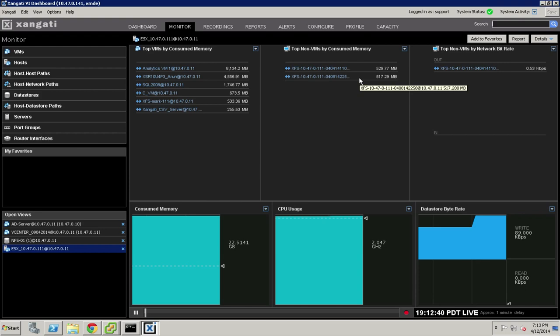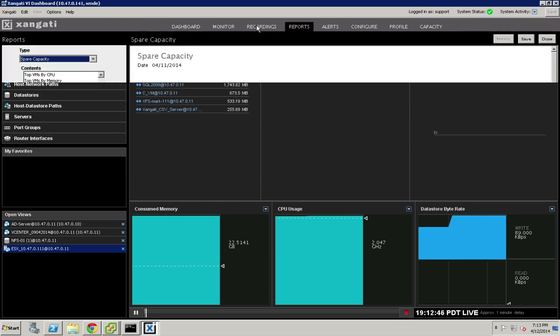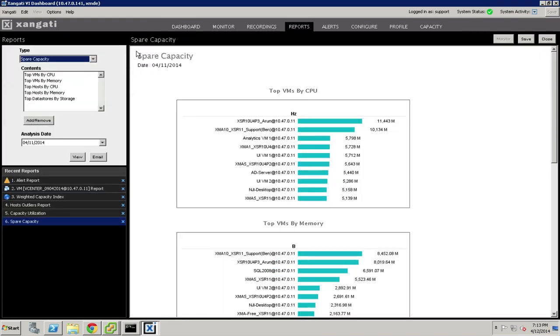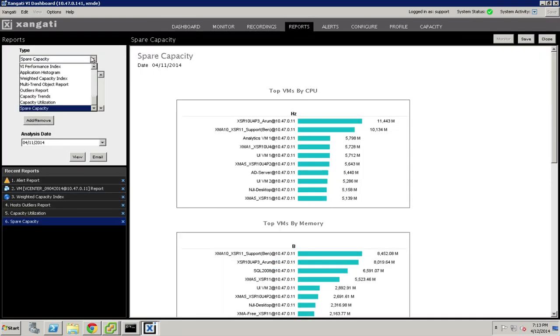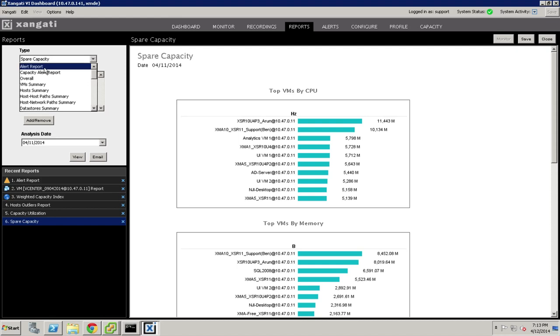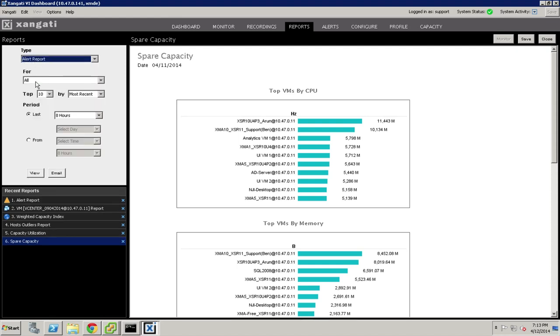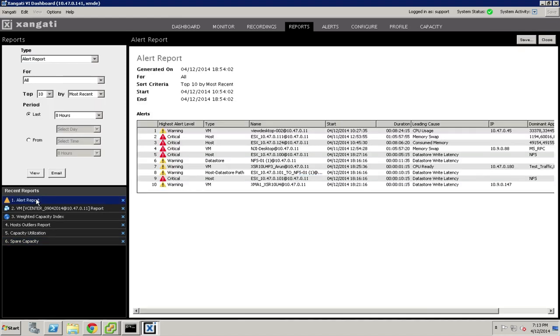In addition to these real-time capabilities, the Zangati system also has a variety of powerful reports. The reporting system is very simple to understand. We have a variety of summary reports, perhaps starting with an alert report, that will show the alerts that happened during a time period and give you a way to sort them by the severity and so on and so forth and to see exactly what was affected and how long it occurred.